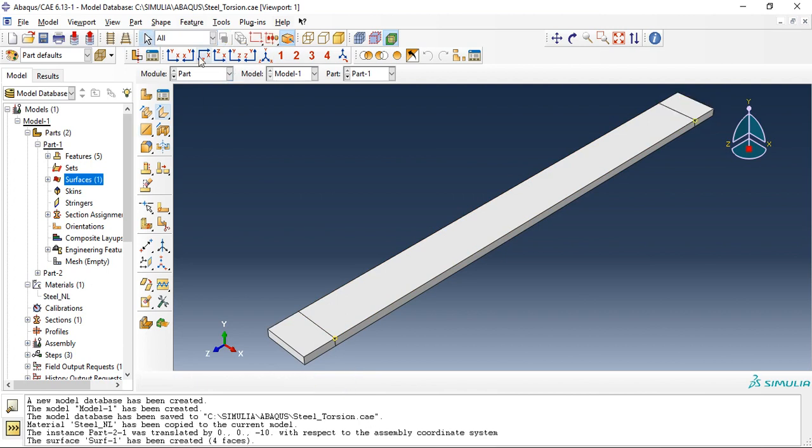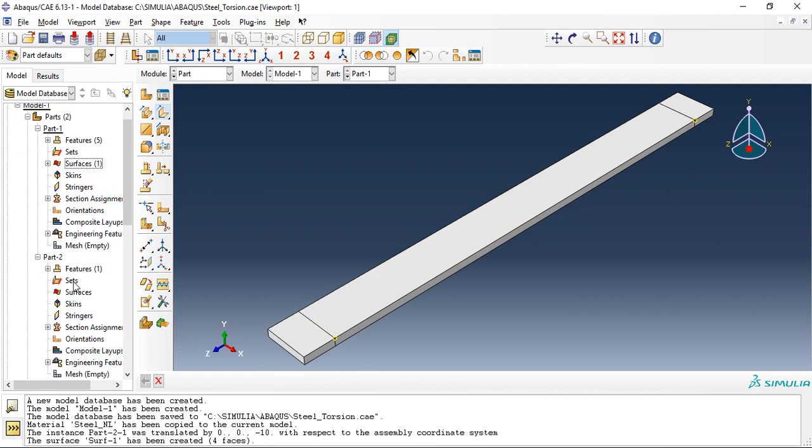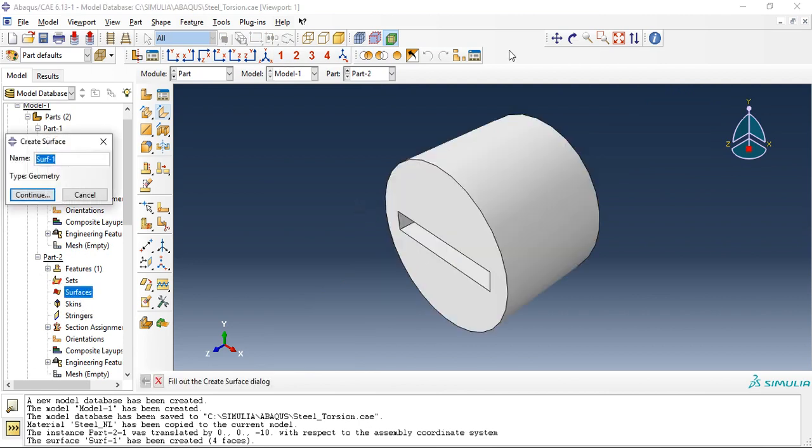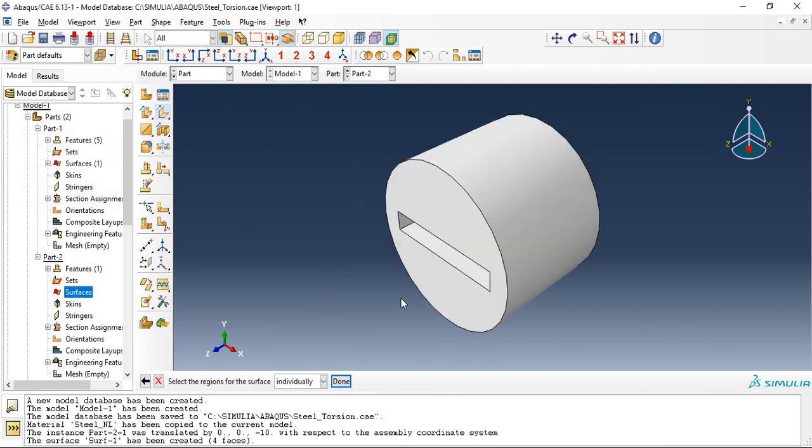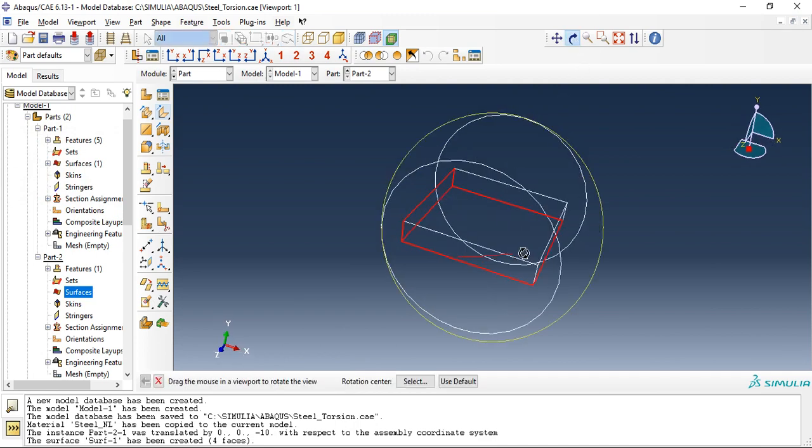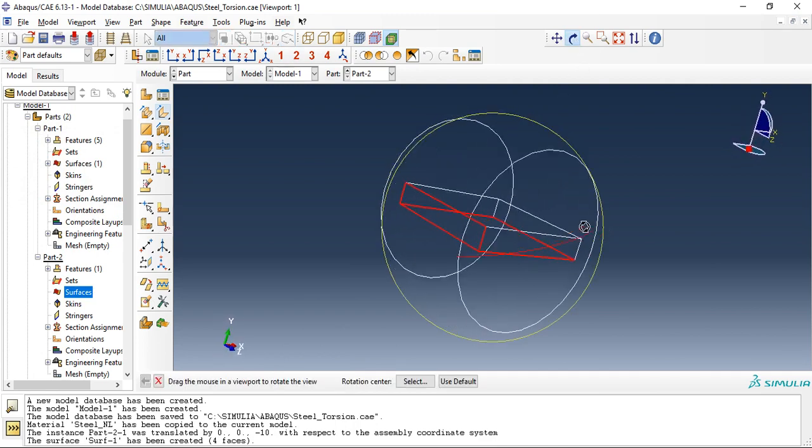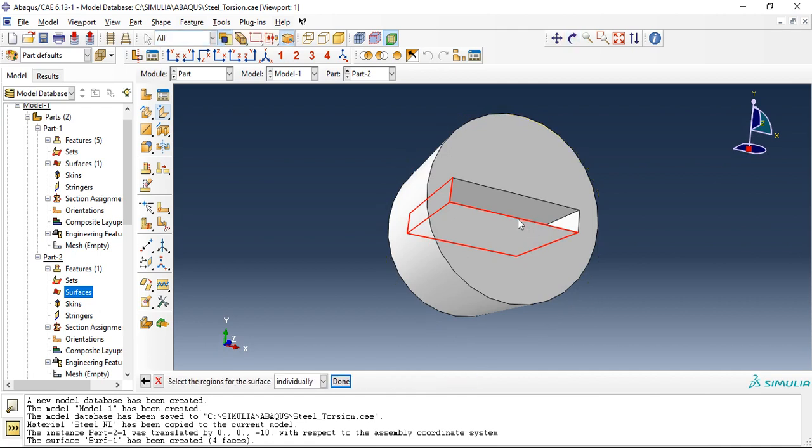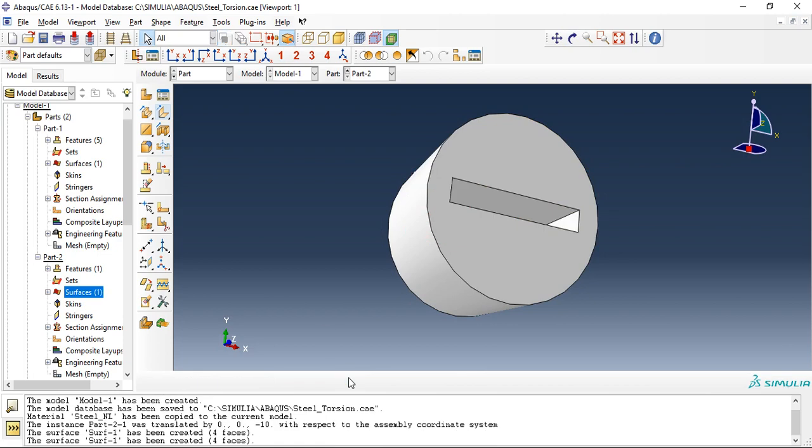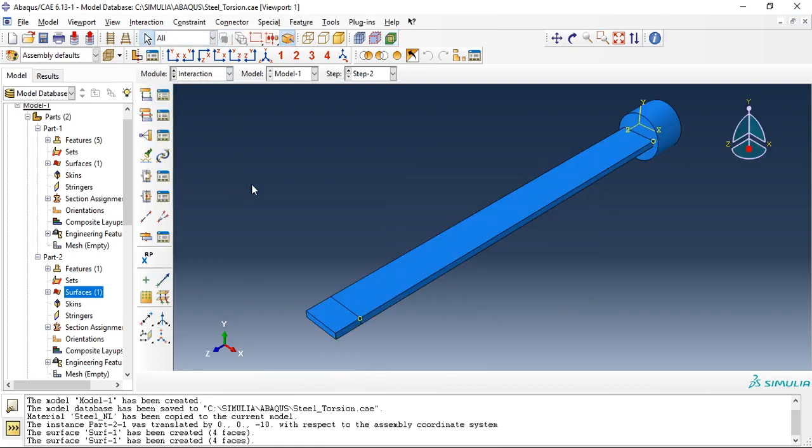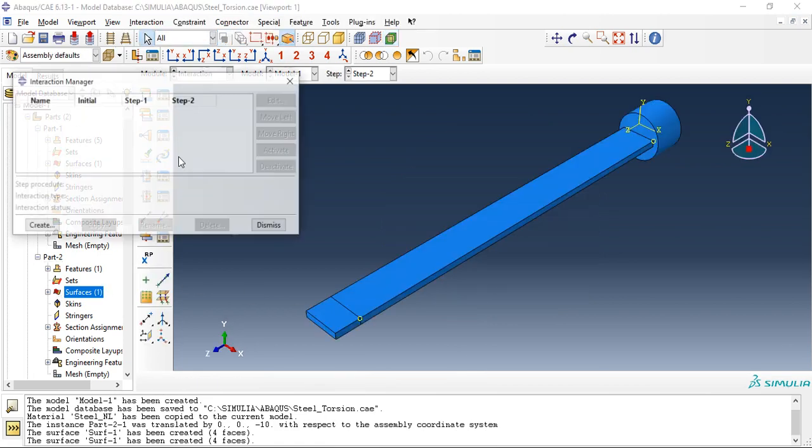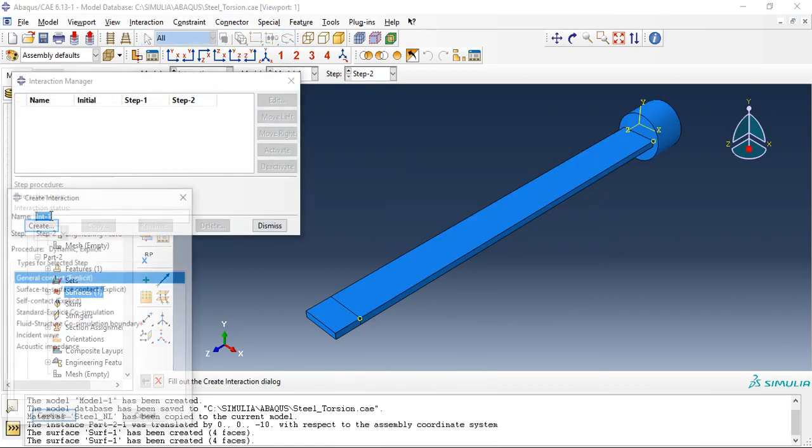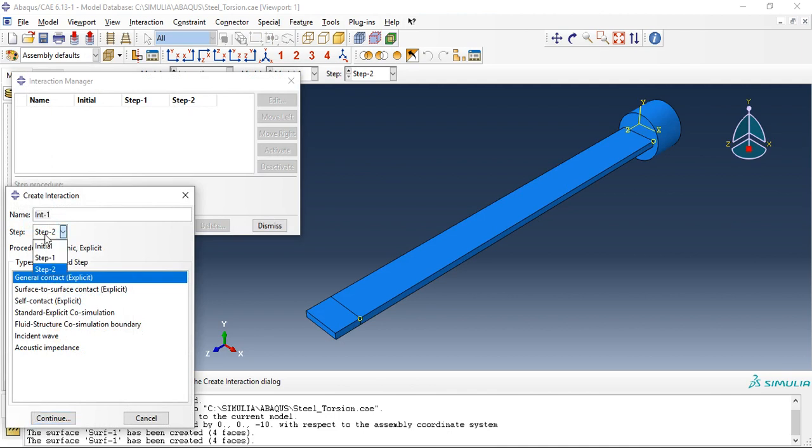Part one surface is done. Part two, we'll create surface. Holding shift you can select multiple surfaces. Now the surface is created.